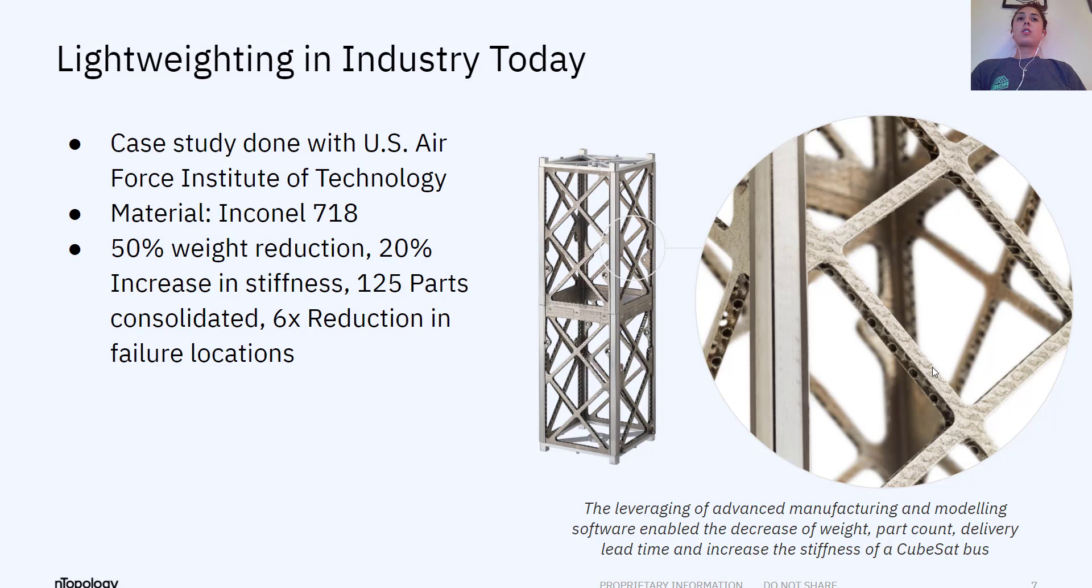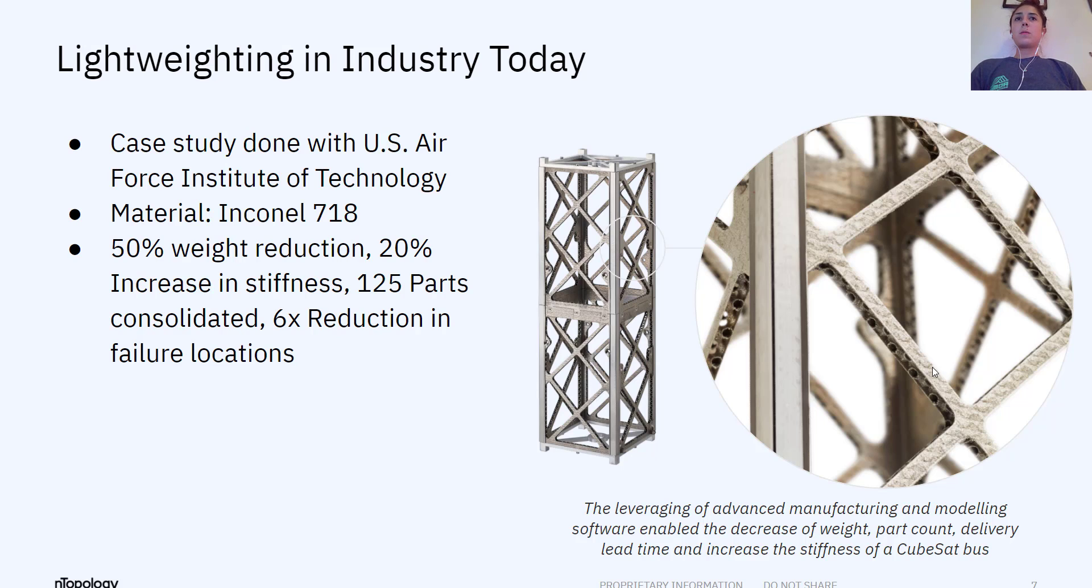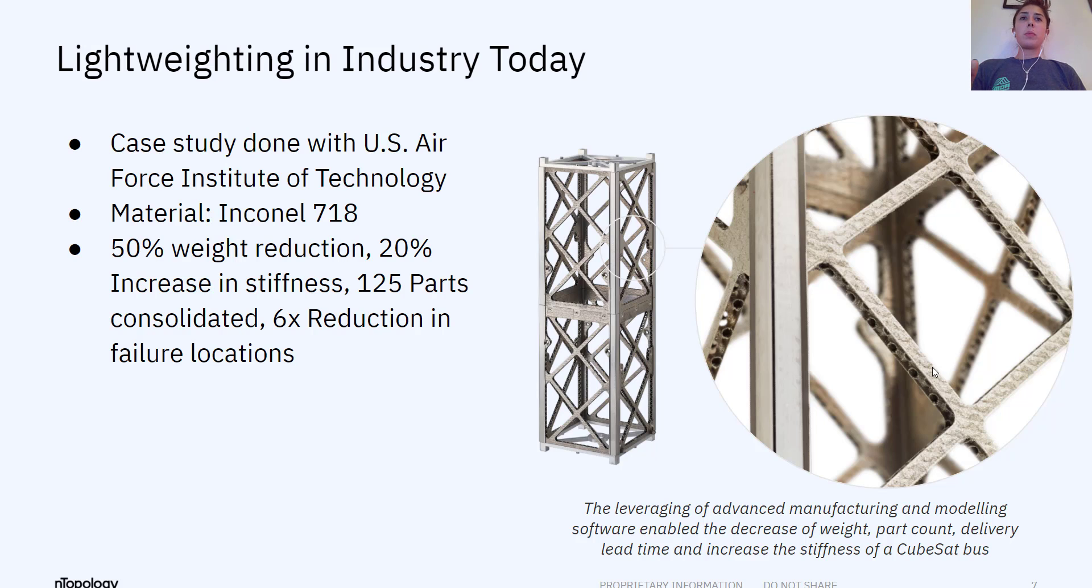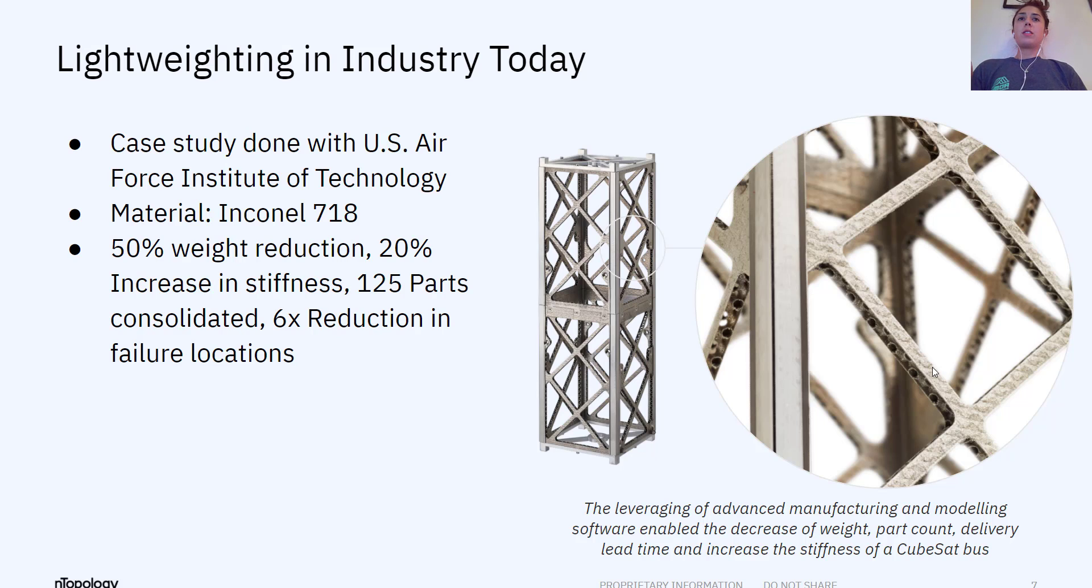Furthermore, decrease the weight by 50% and increase stiffness by 20%. So these are really cool real-life applications of bringing in assemblies and using a technique such as part consolidation to really reduce the weight of these structures, reduce the parts by leveraging advanced software like nTop platform and also advanced manufacturing techniques such as additive manufacturing.